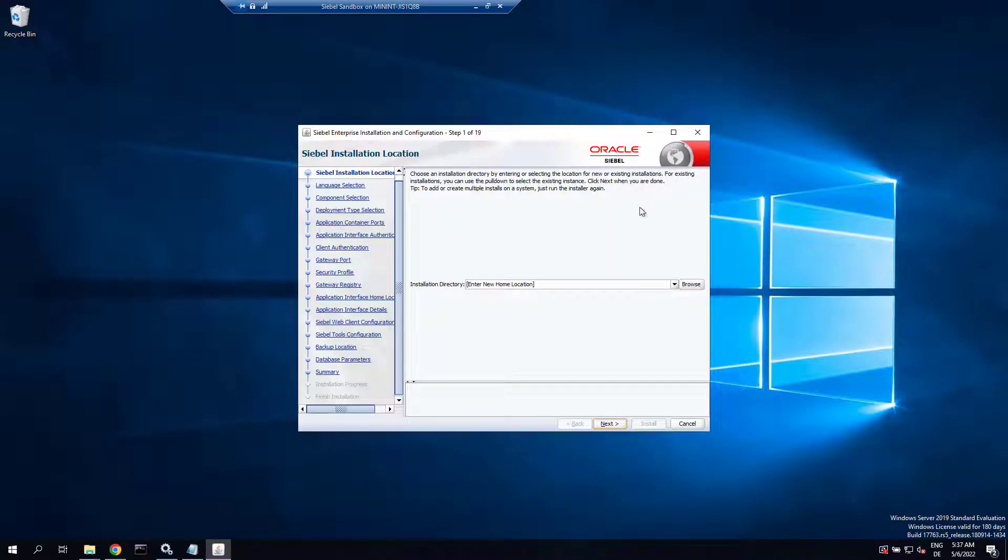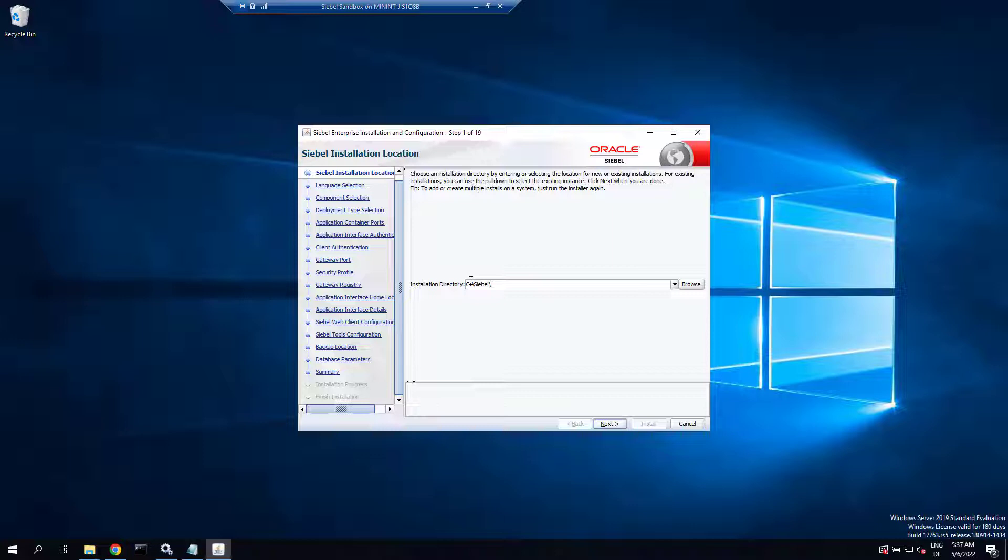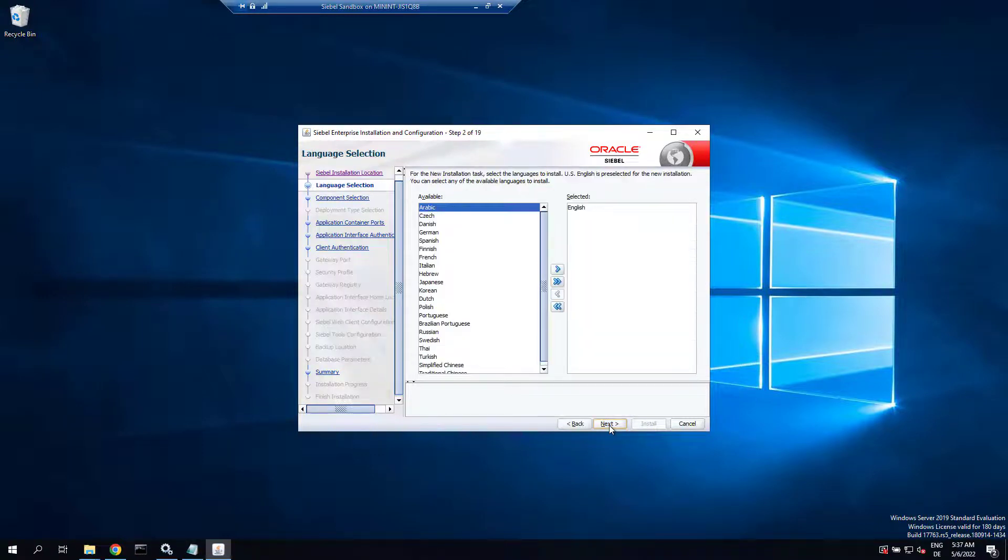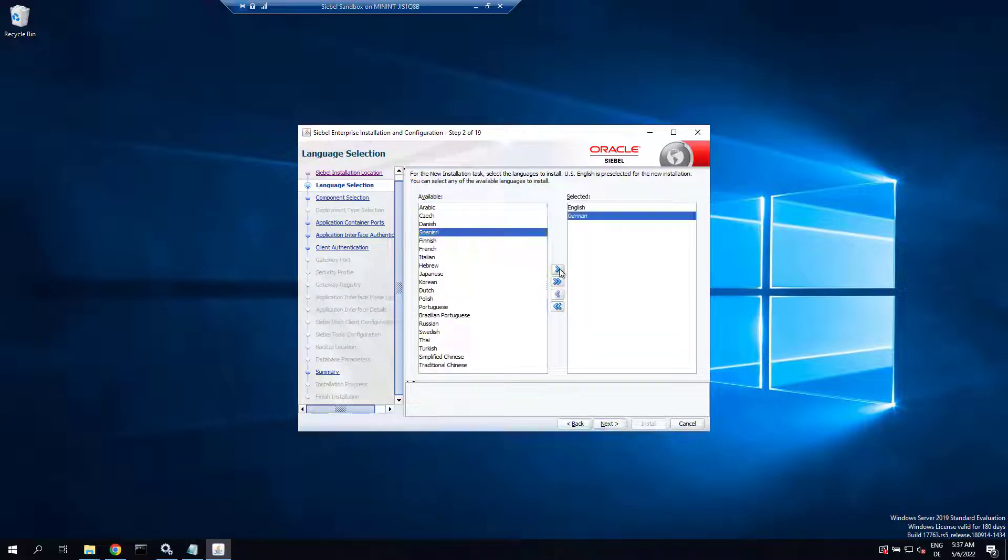Here we go and specify the new home directory. Let's call it Siebel backslash mde, and we're going to use this home to host all the server components including AI gateway and Siebel server, first the length, and we want to have two language packs.